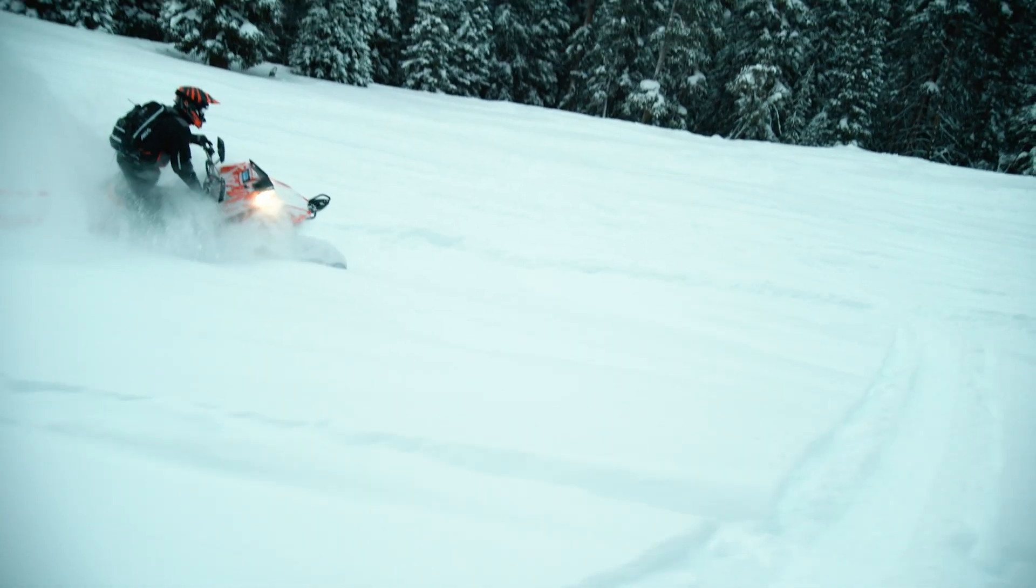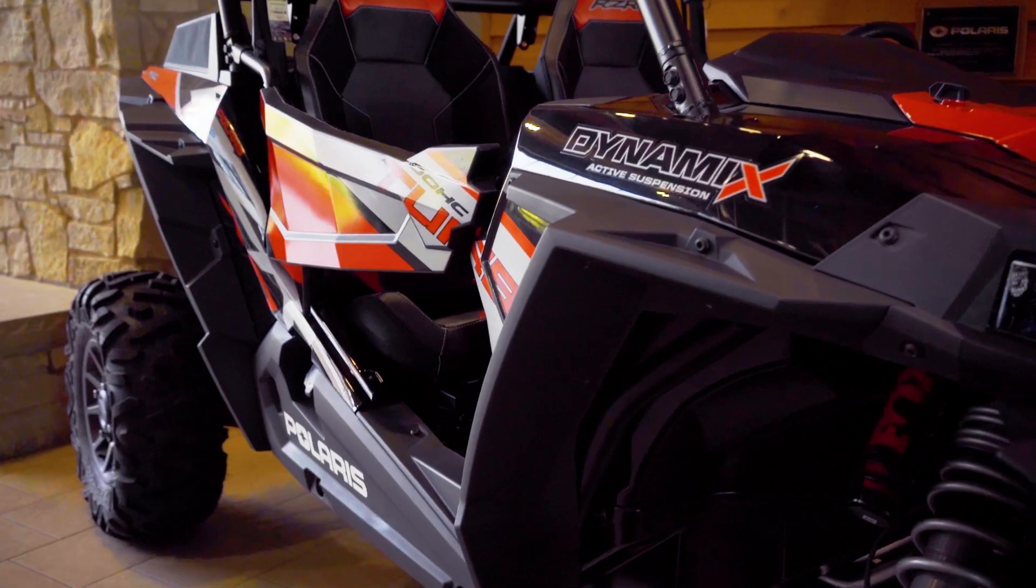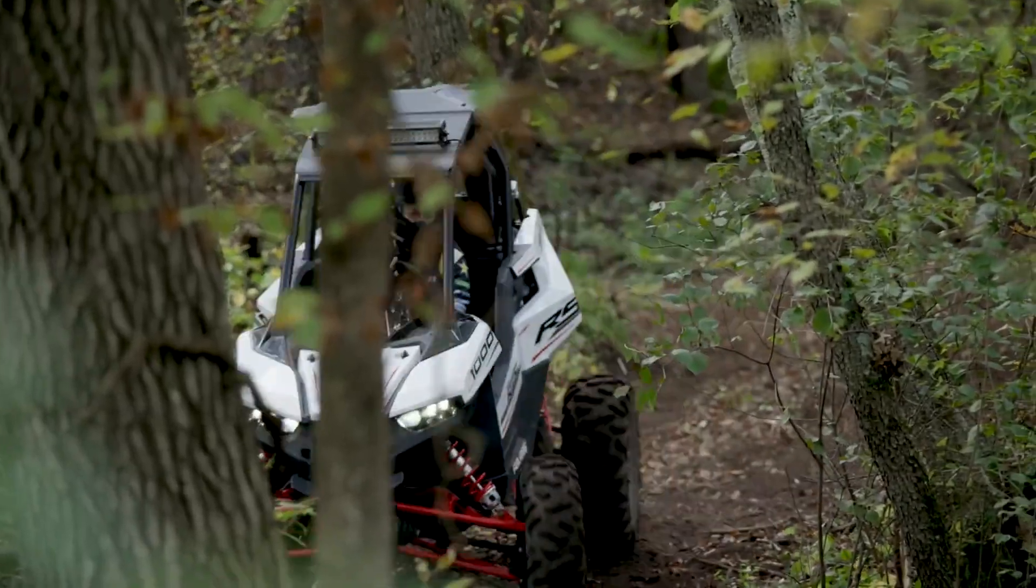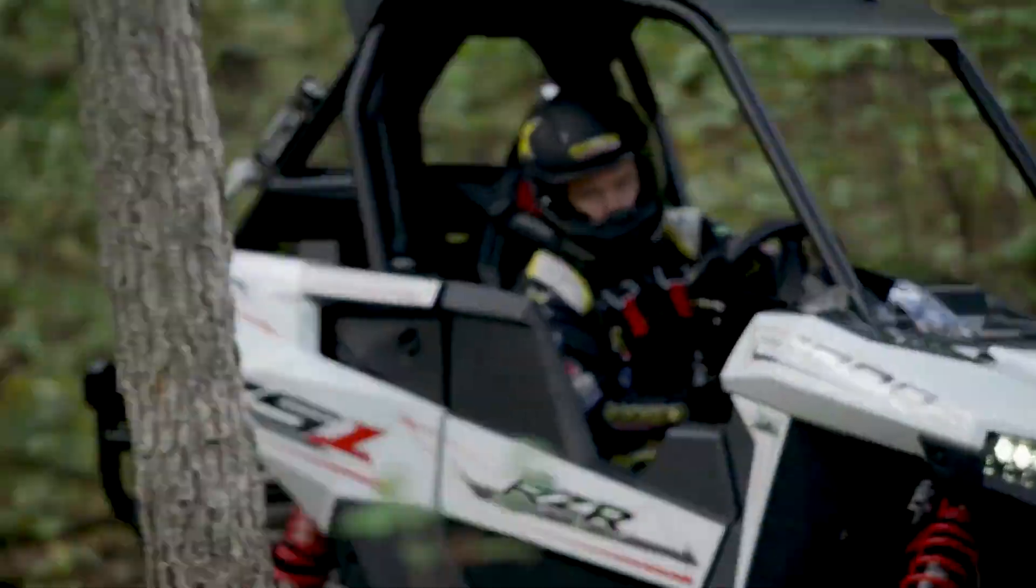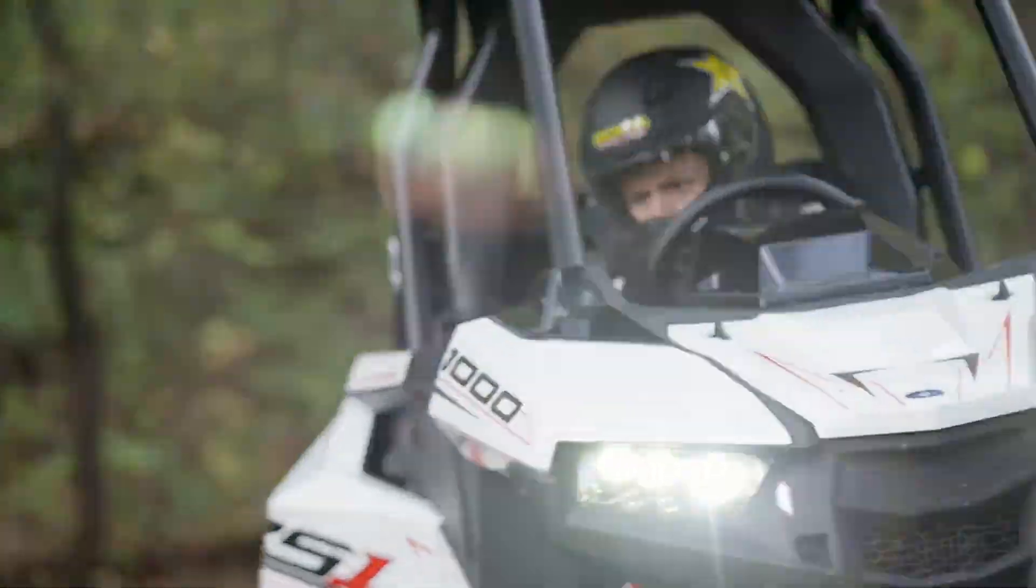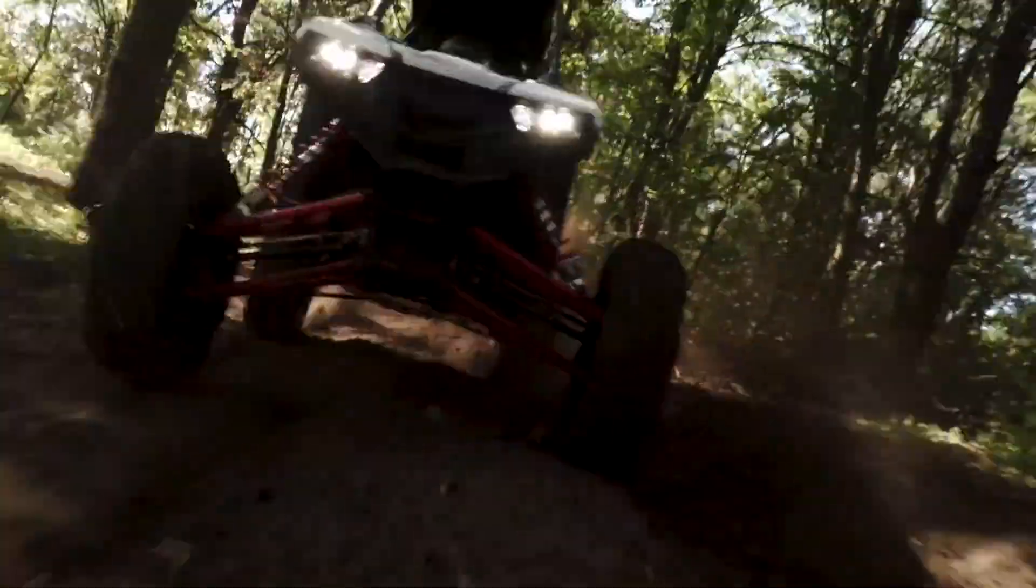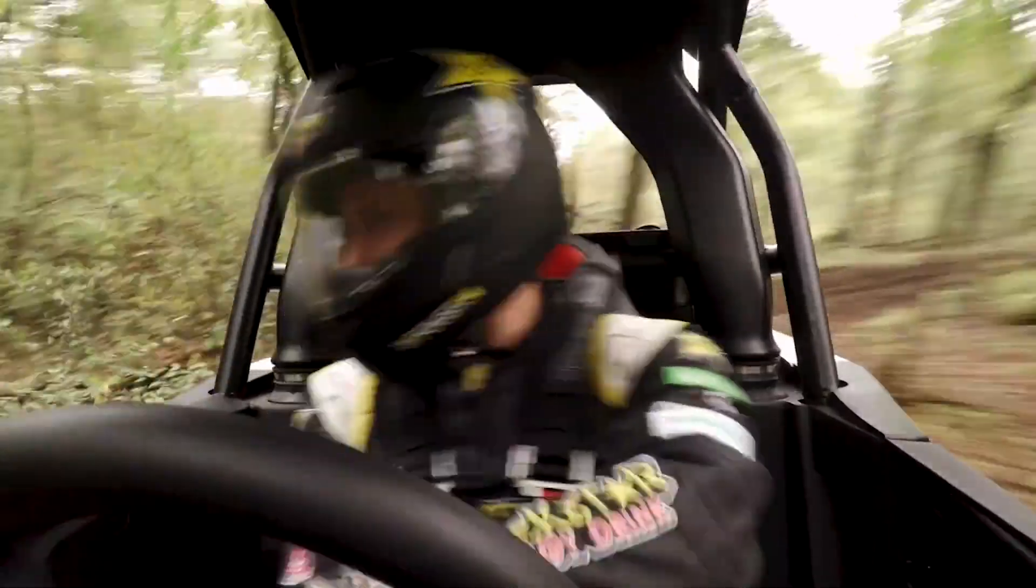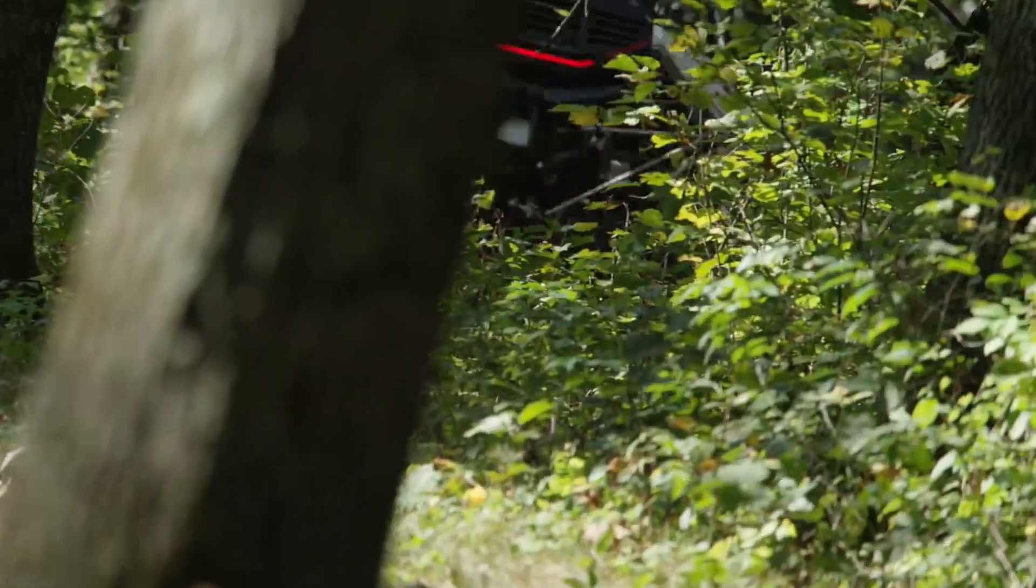In order to mass-customize their line of snowmobiles and ATVs and deliver the most innovative, high-quality vehicles in the market, Polaris needed to better connect and manage every step of its product lifecycle.